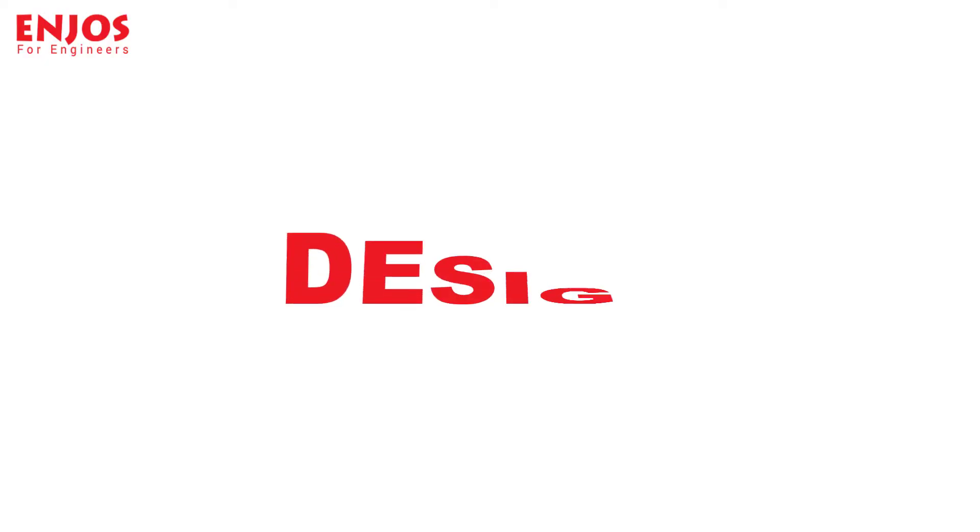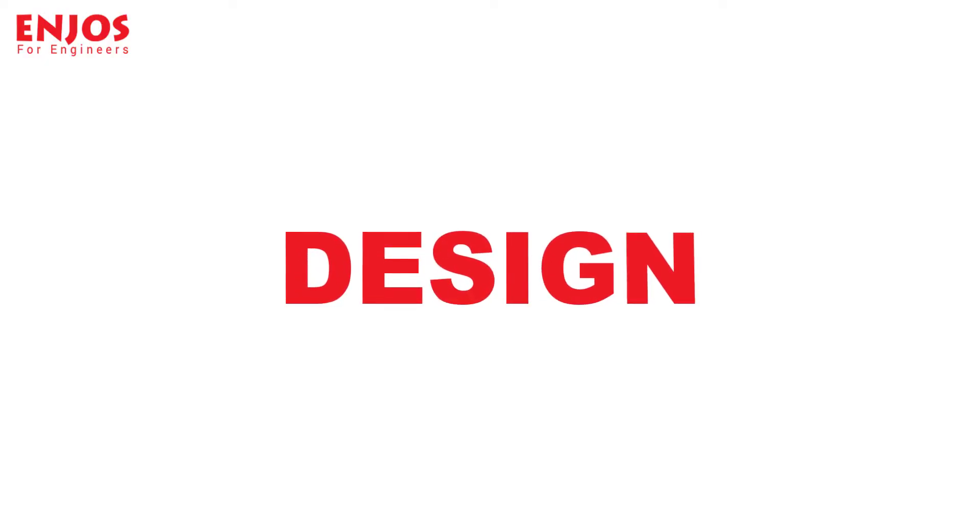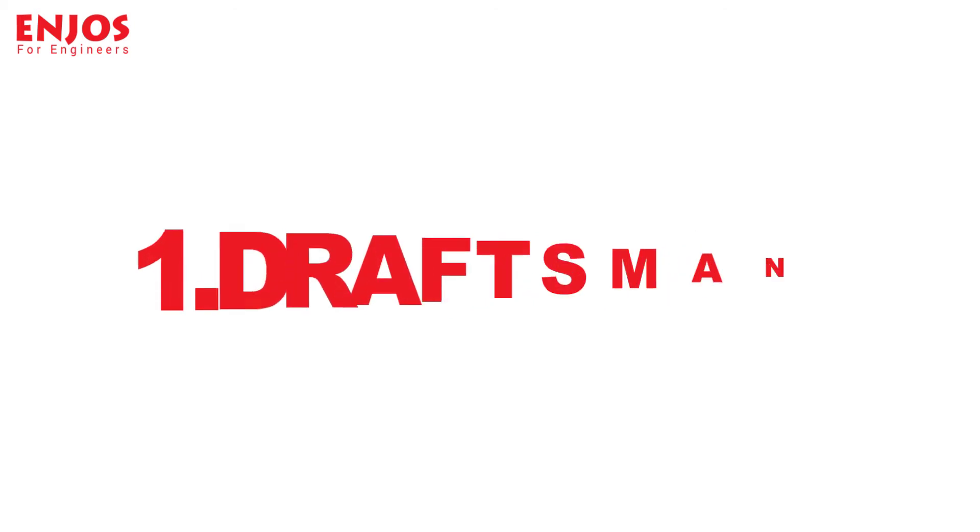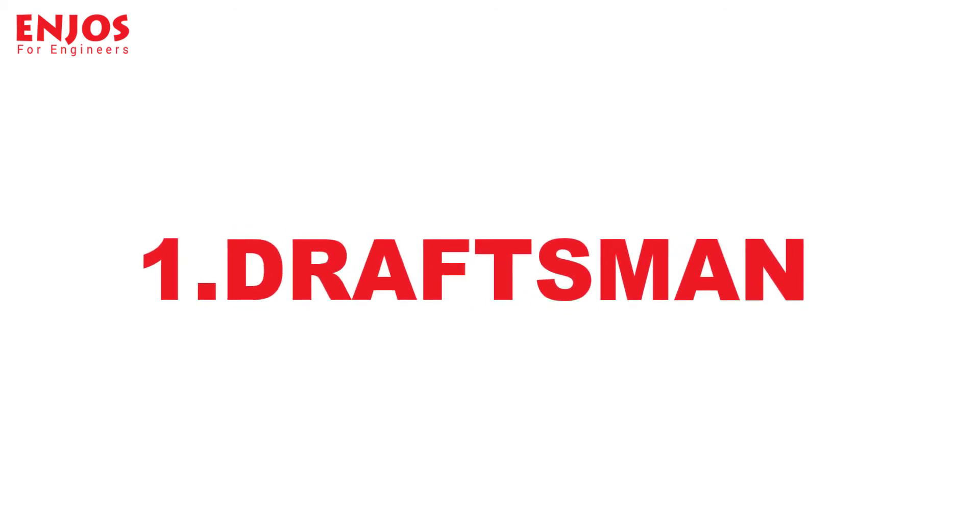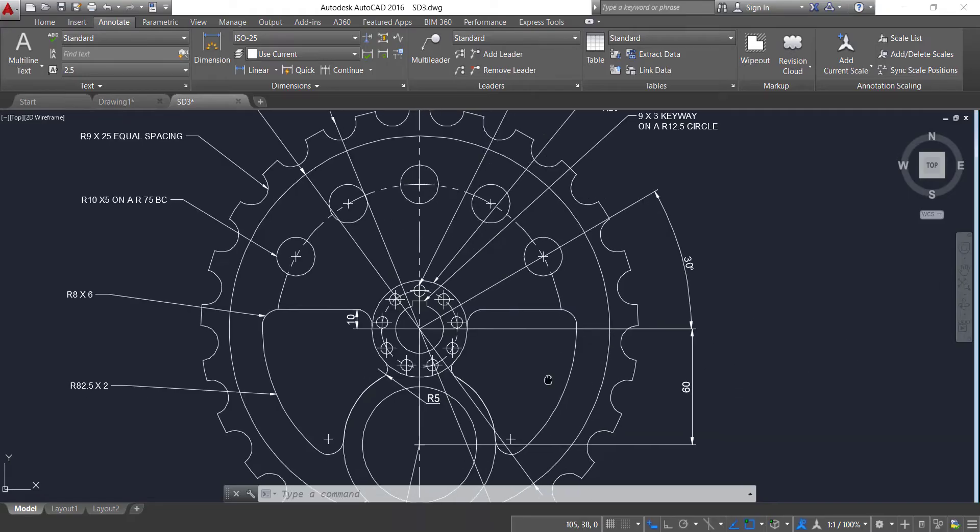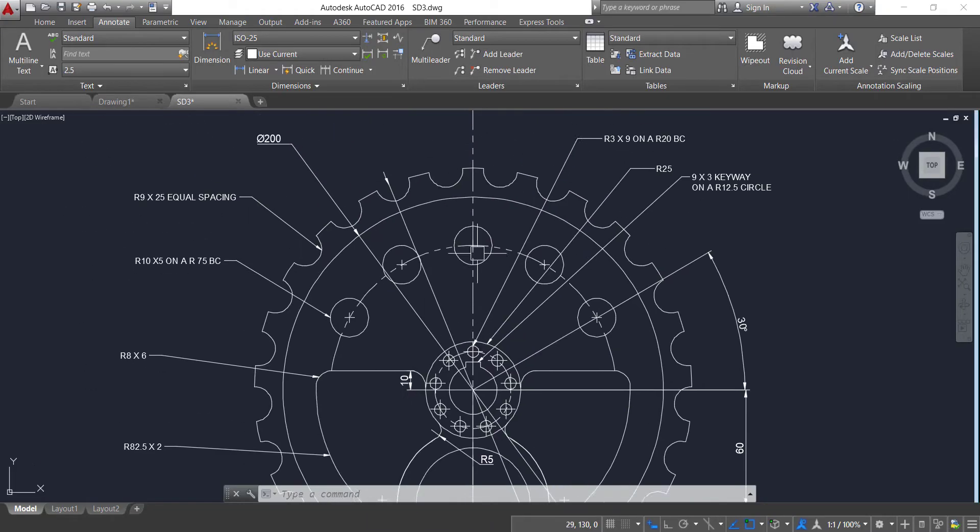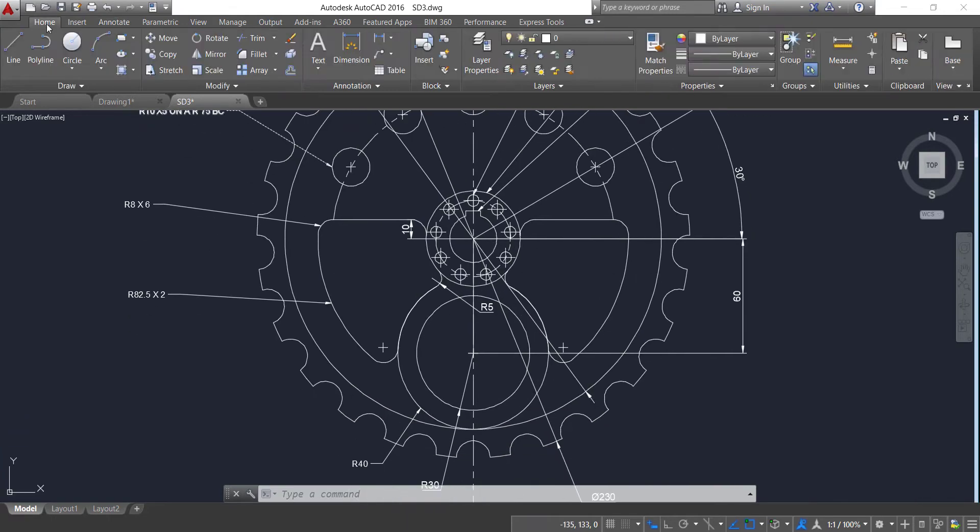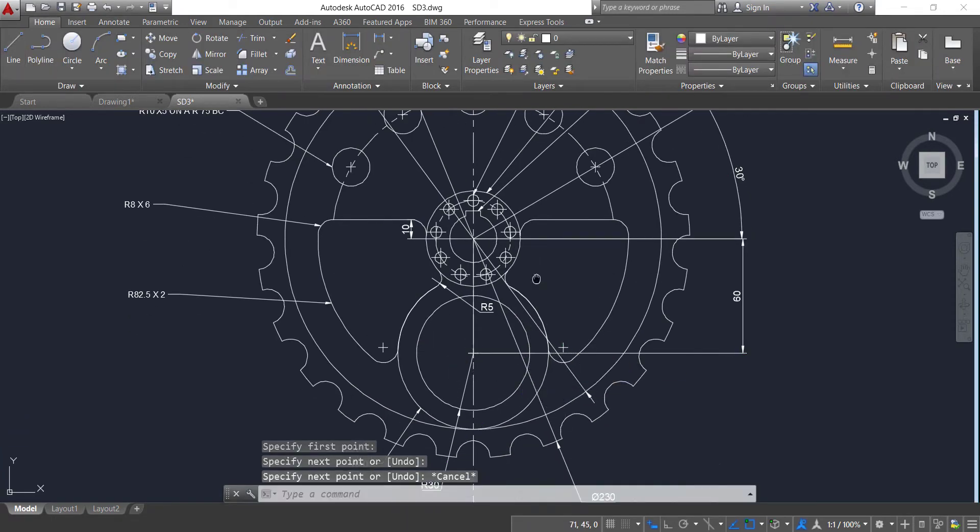Now let's talk about design. If you are a fresher as a design engineer, then you should know that you could be hired for different posts. The first one is as a draftsman. The role of a draftsman is to make 2D drawings of different parts which is mostly done on AutoCAD.